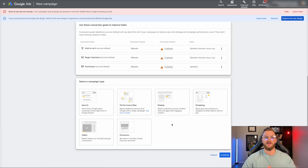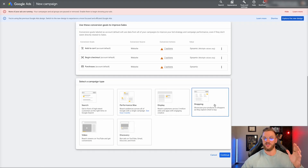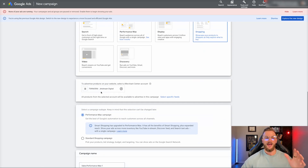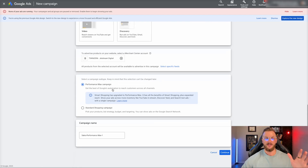You're going to have a couple of different options here. You can select a search campaign, performance max, display, shopping, video, discovery. Pretty self-explanatory, but we're going to be selecting shopping in this particular case. You can see I already have the merchant center connected to this Google ad account, so it automatically pulls in this merchant center account to use this feed — to advertise the products on your website. We already have that selected.